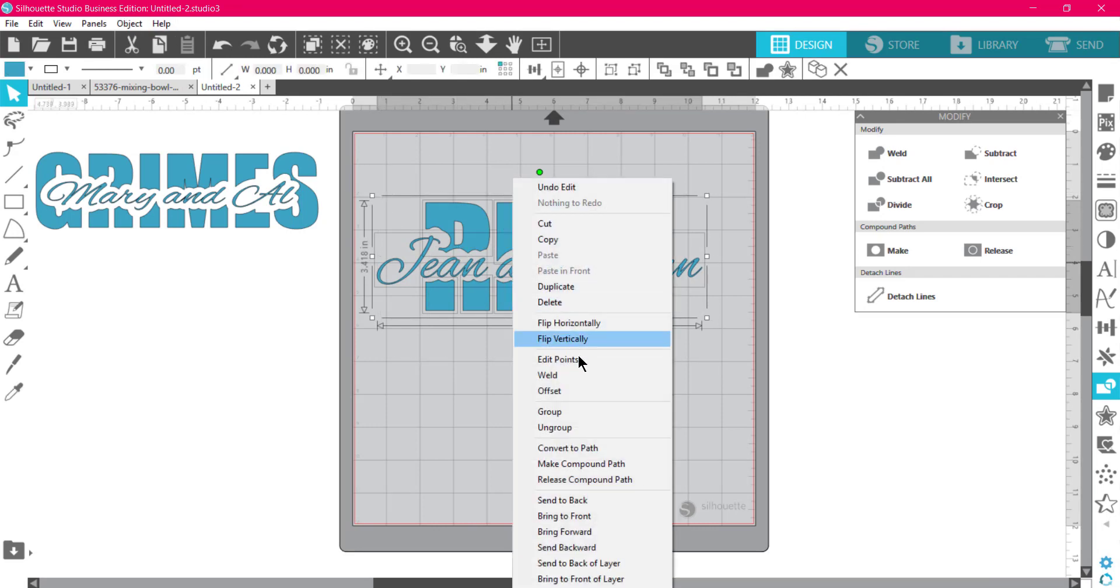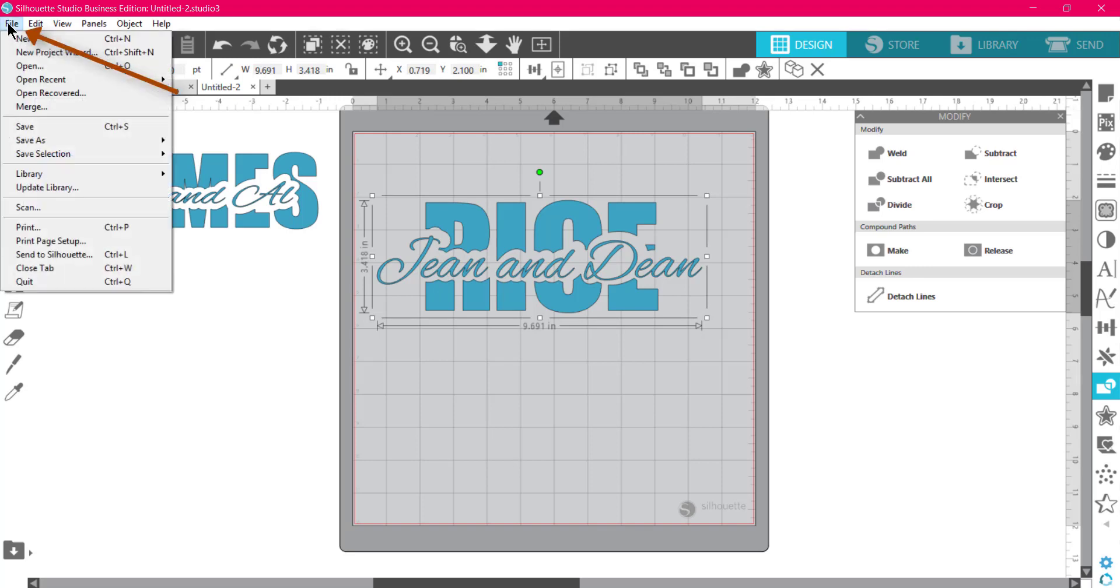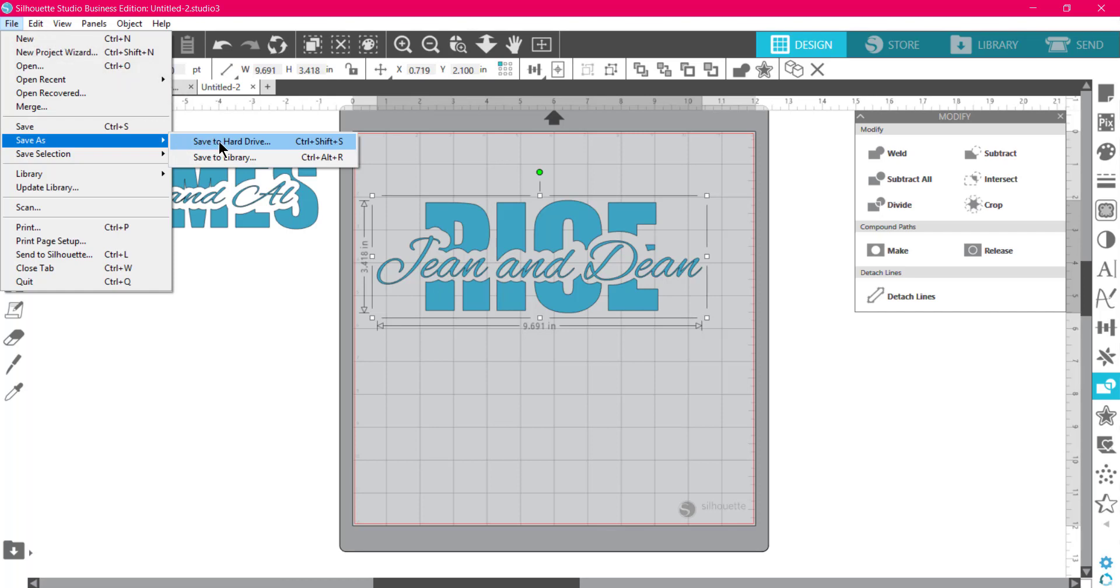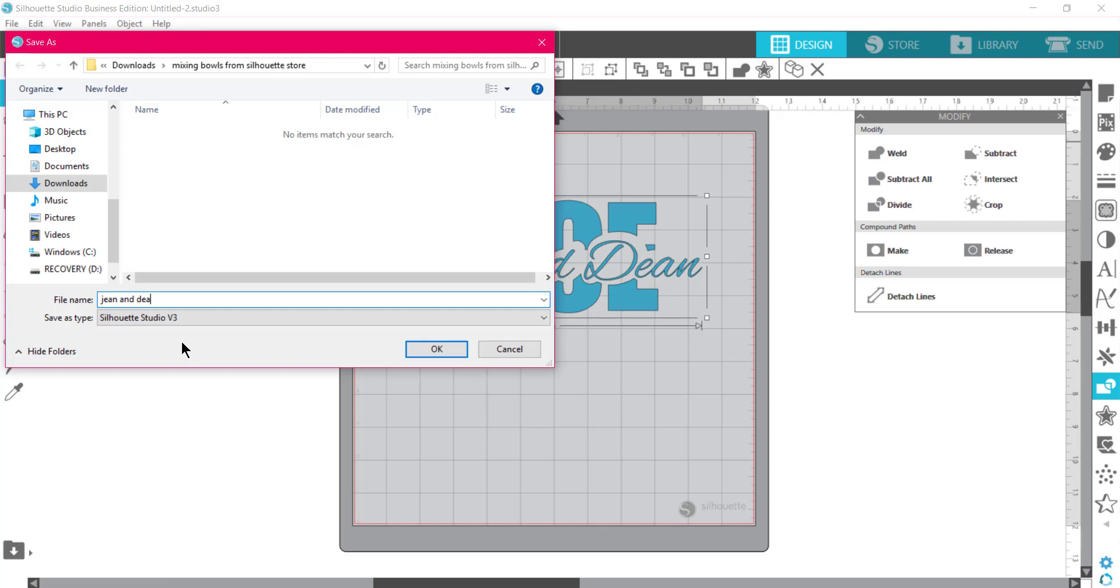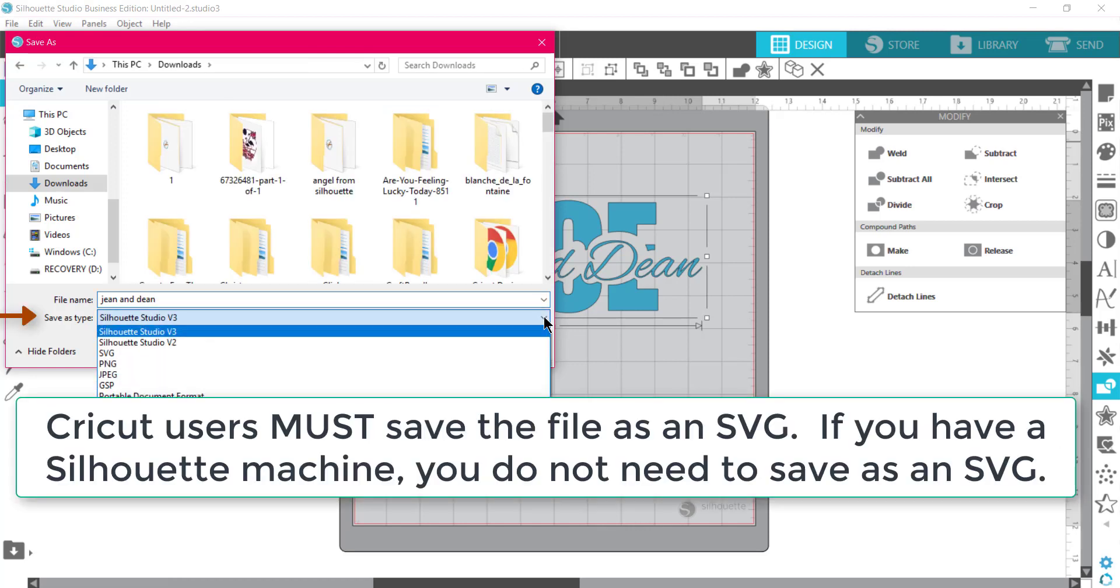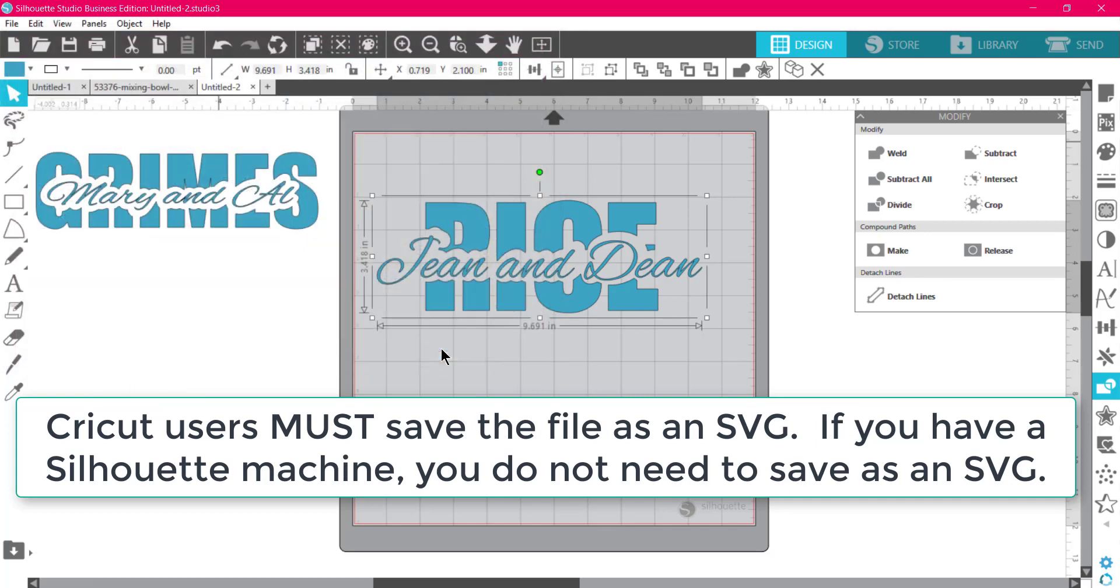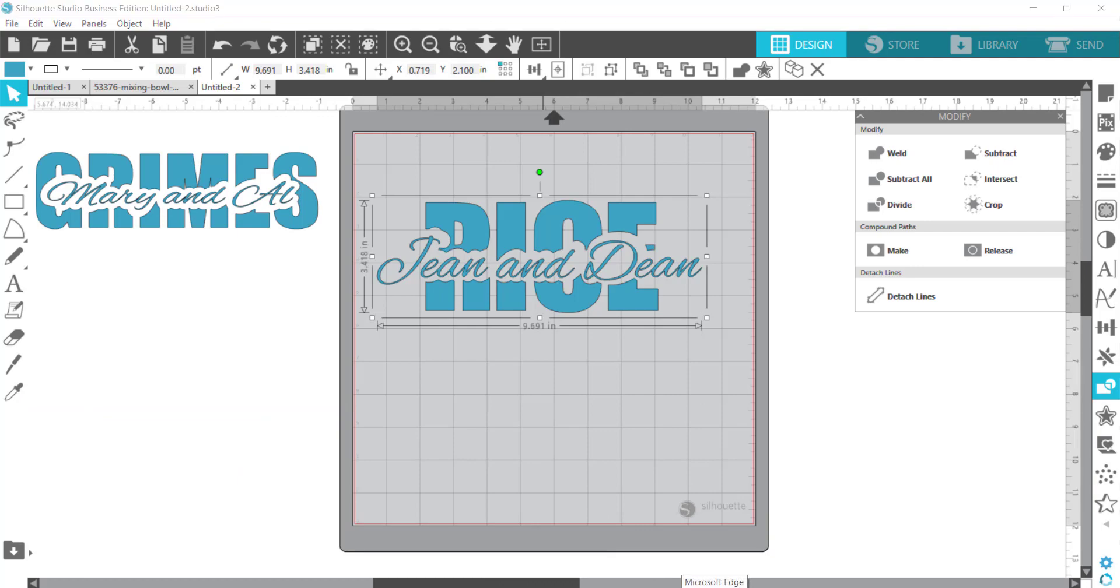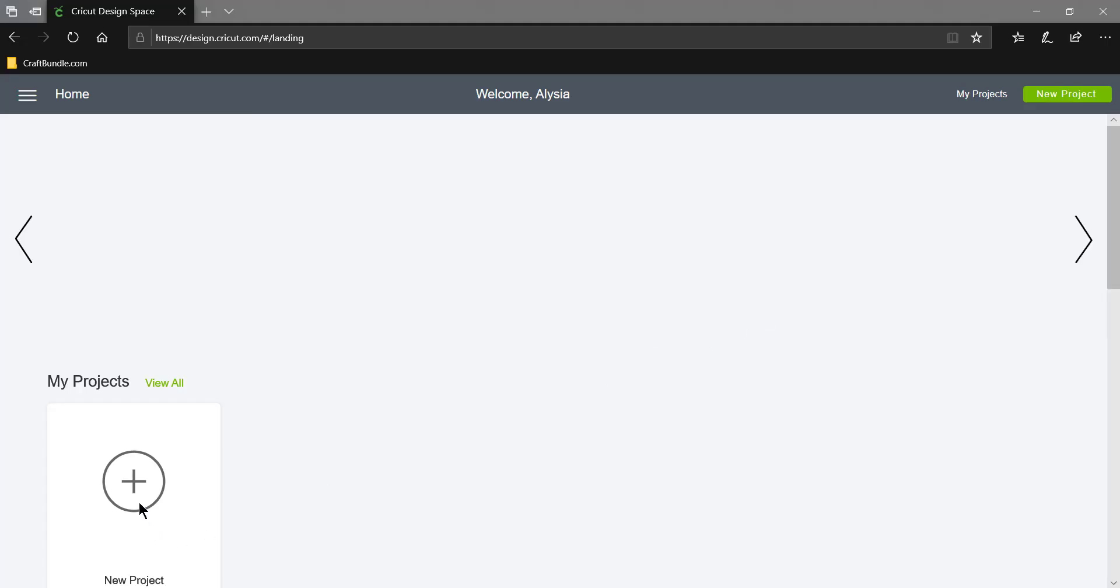I can go ahead and group everything if I'd like—right-click and group. Then what I would do is go to File, Save As, save to my hard drive. I'll just name this Jean and Dean. I'm going to change this from Silhouette Studio to SVG and say okay.